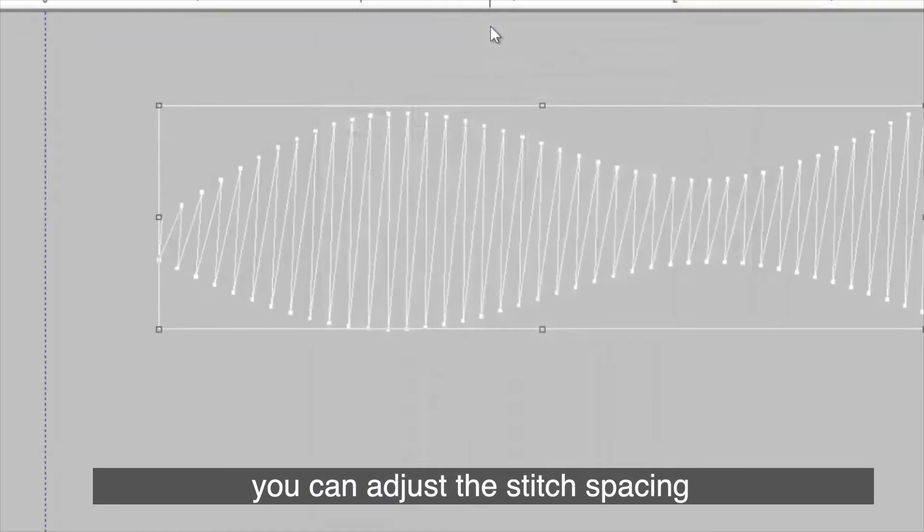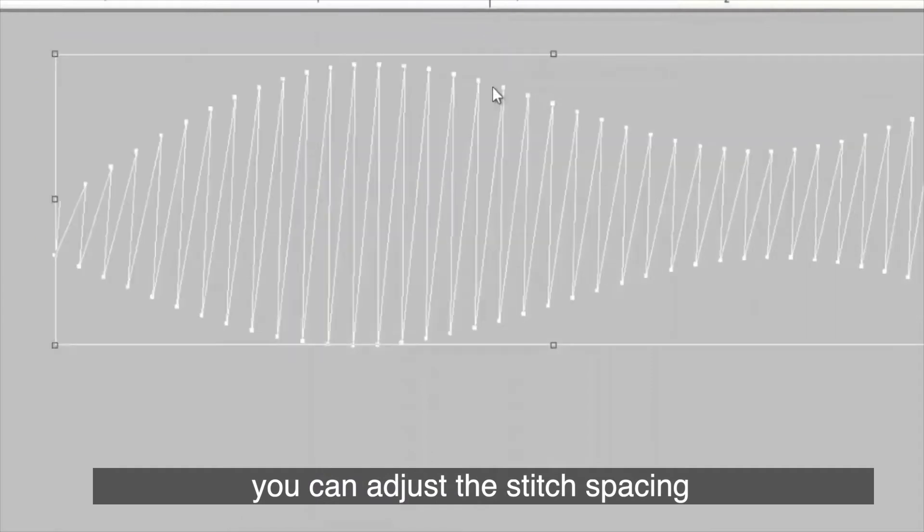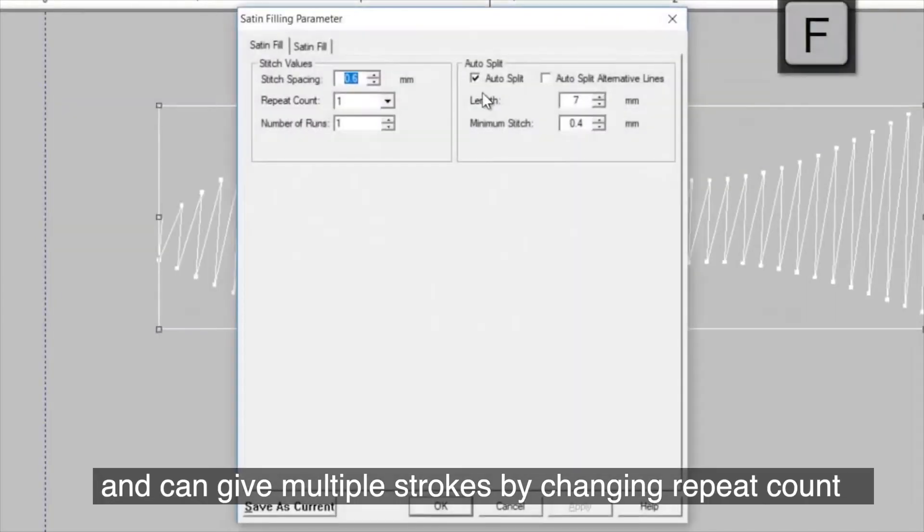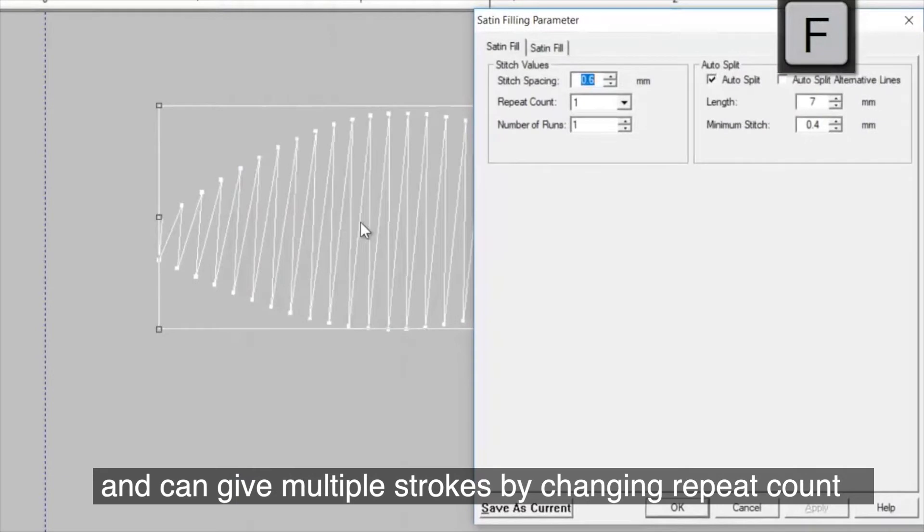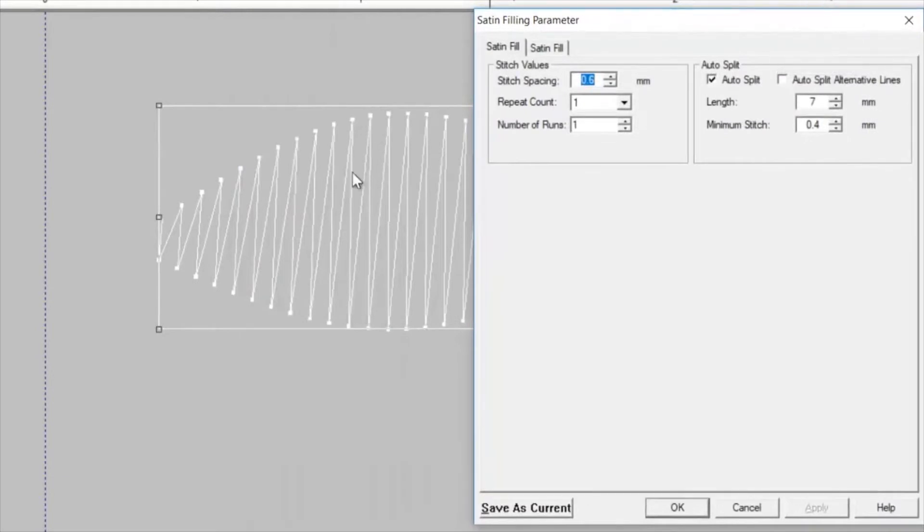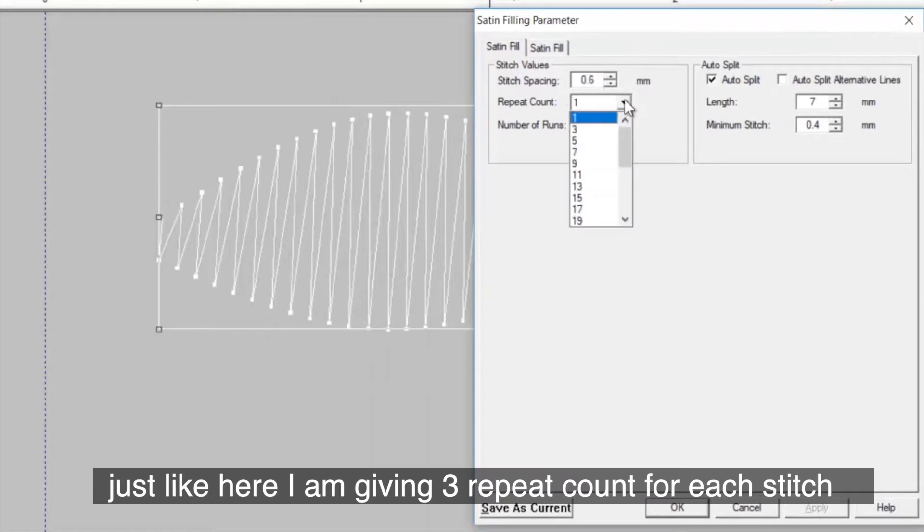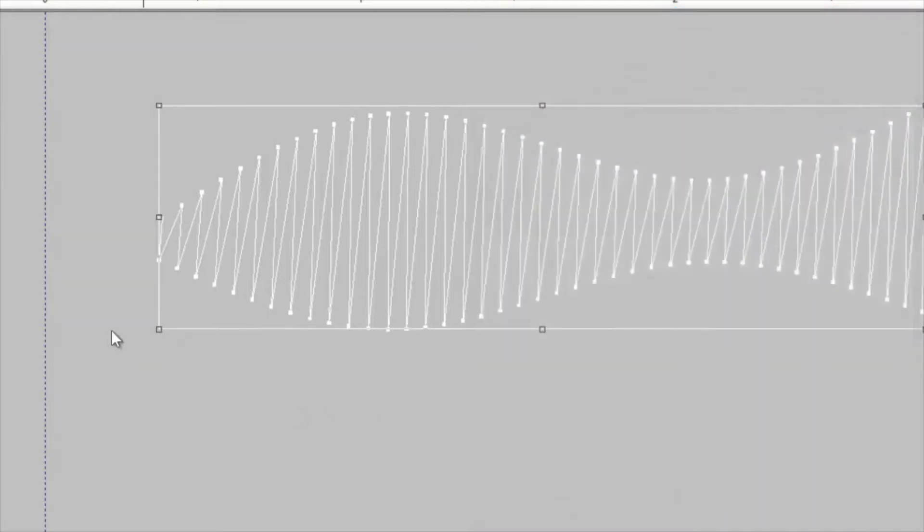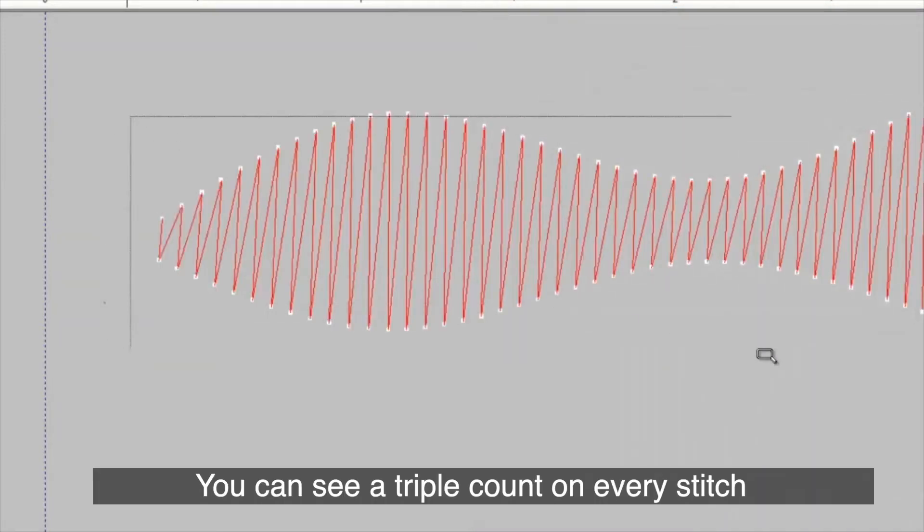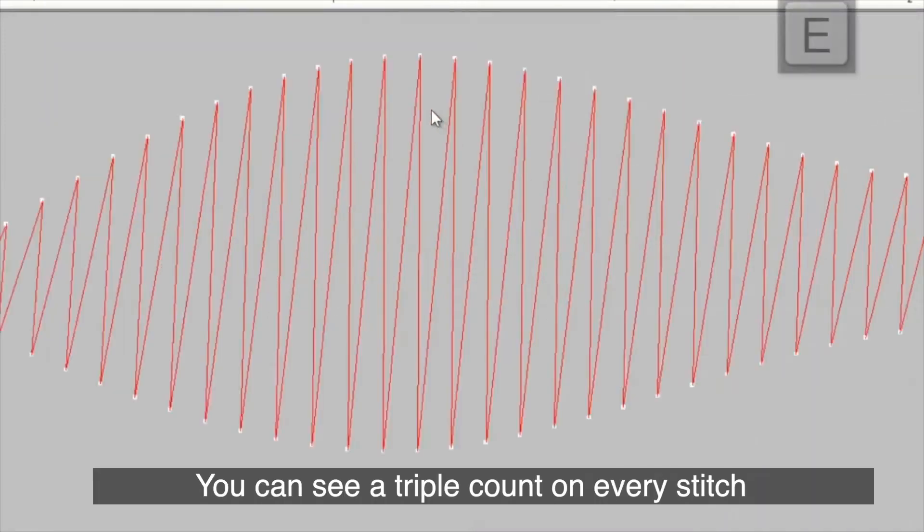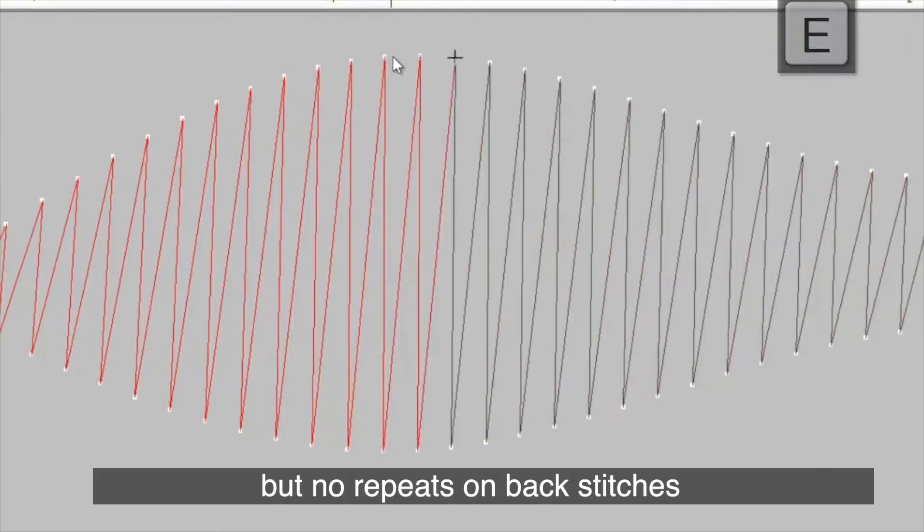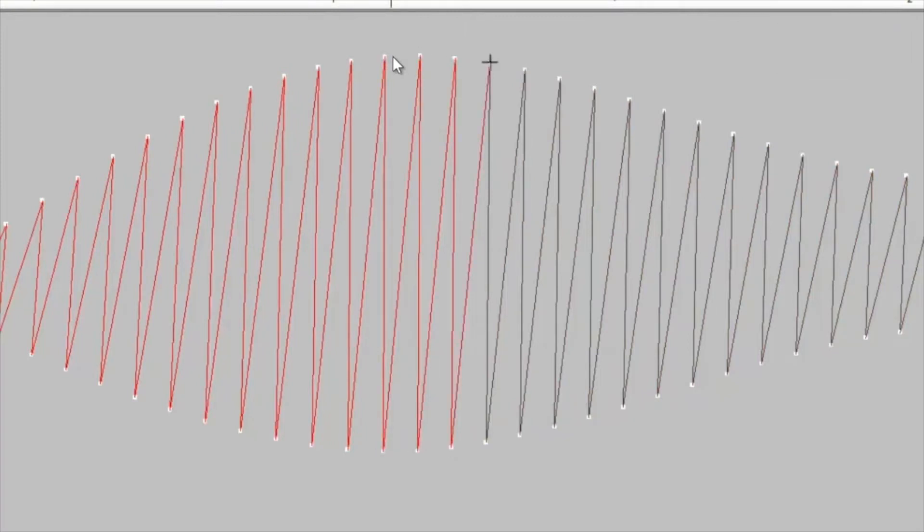Here, you can adjust the stitch spacing and can give multiple strokes by changing repeat count. Just like here, I am giving 3 repeat count for each stitch. You can see a triple count on every stitch but no repeats on backstages.